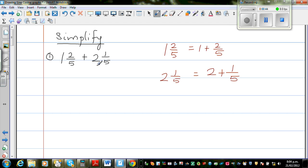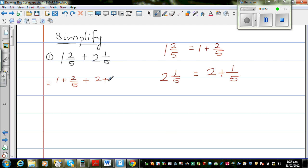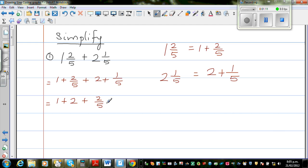Using this information I can write this question by expanding it. So this is 1 plus 2 fifths plus 2 plus 1 fifth. Let me group the whole numbers together and the fractions together. So the whole numbers are 1 plus 2, plus 2 fifths plus 1 fifth.